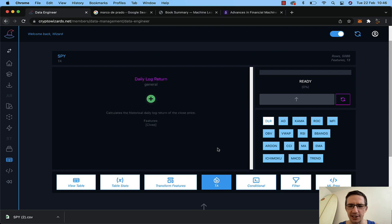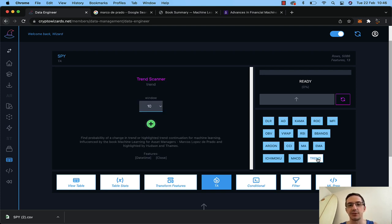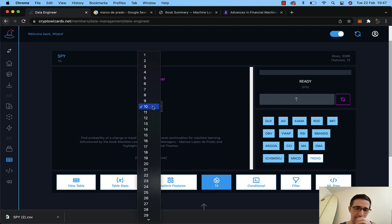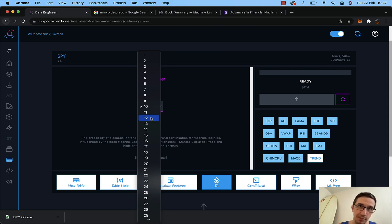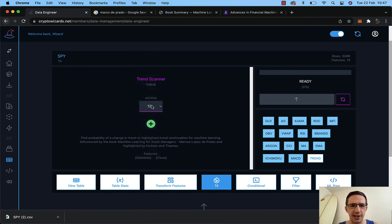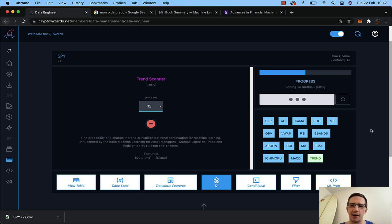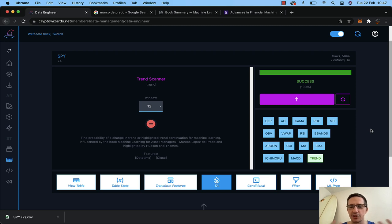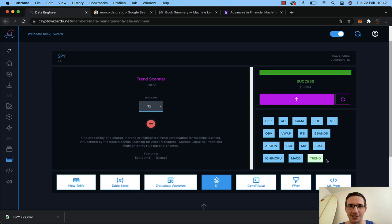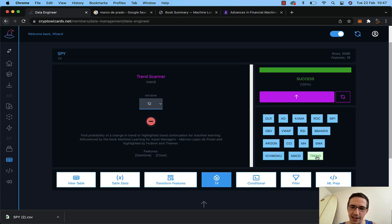Now I go over to my TA — technical analysis section. Here is the trend scanner. I haven't really played with the window too much; I've used it based on moving average signal information. I'm going to use a window of 12 — it's kind of arbitrary, you can select whatever window you want. Honestly, if I were to tell you the detail about how this indicator works, I couldn't right now. I'm just building on the shoulders of giants.